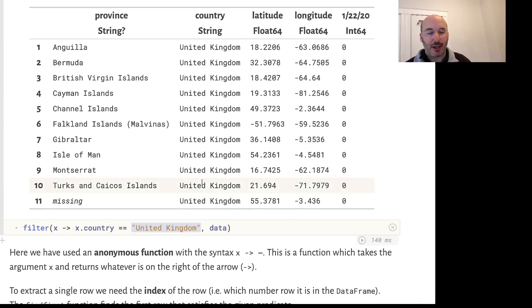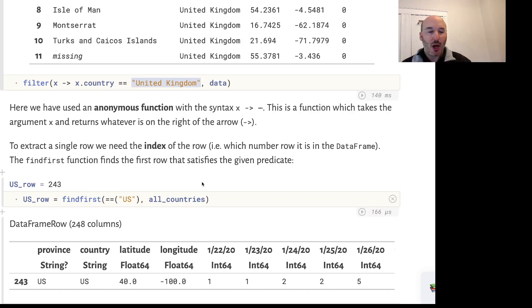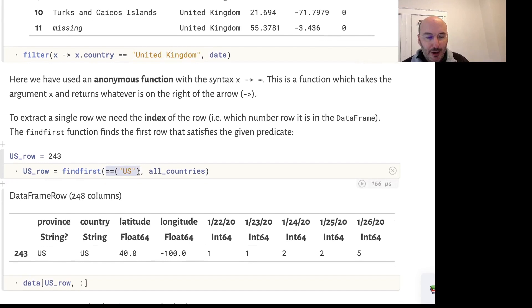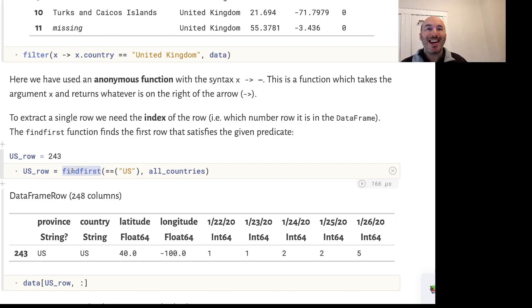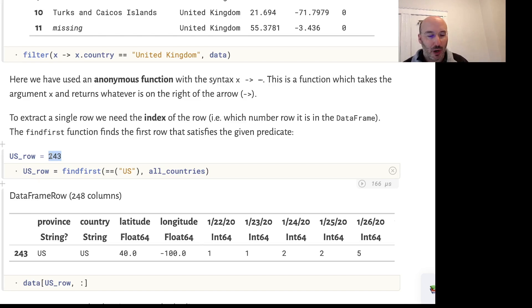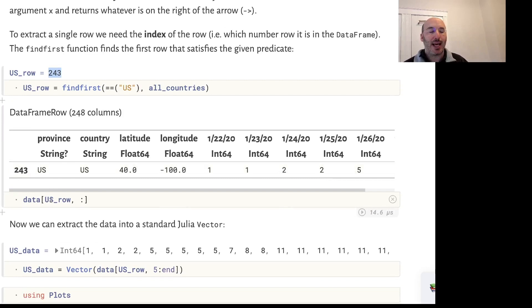What happens if we want to extract just the row corresponding to the United States? One way is to use the findFirst function. I'm looking through all the countries - this is a vector - and I'm saying please find me the first one where that country equals the string US. findFirst returns the index into the vector, the number of the element where US is found for the first time, which is row number 243. Once I have a single number, I can index into just that row.